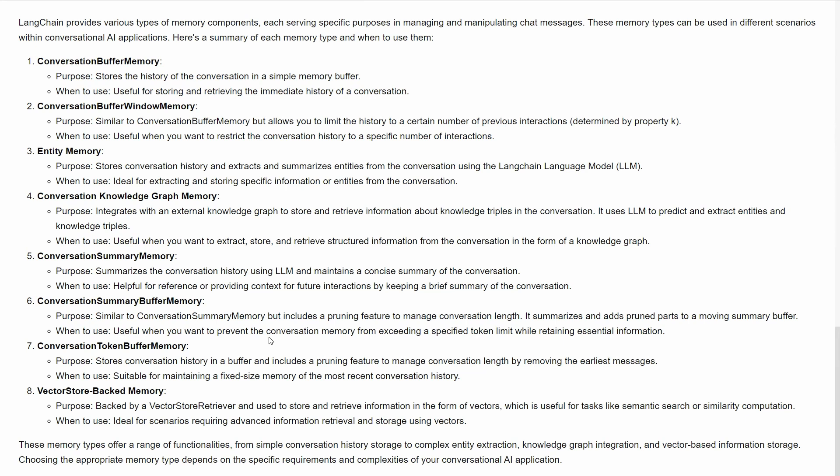Based on different requirements, you'll choose different memory types. Now we know what memory is, why we need it, and what are the different types. In practice or at the starting time, you may not use all types of memory. Probably you'll use conversation buffer memory or conversation buffer window memory.